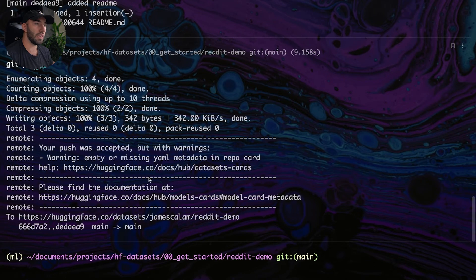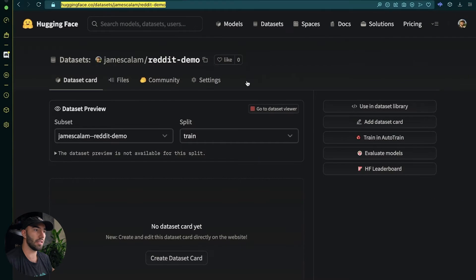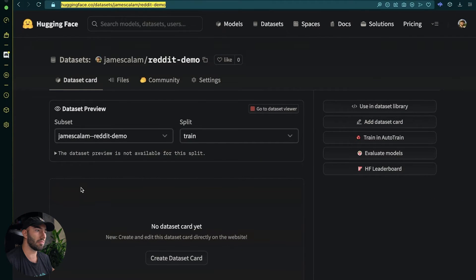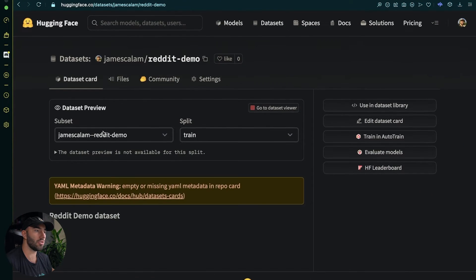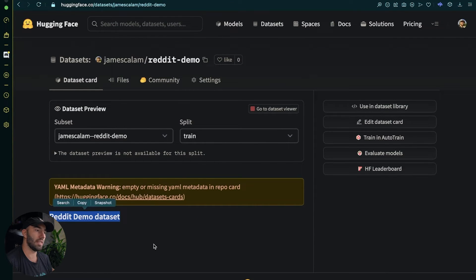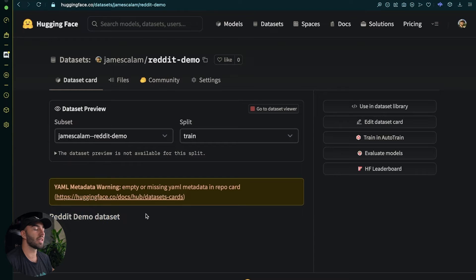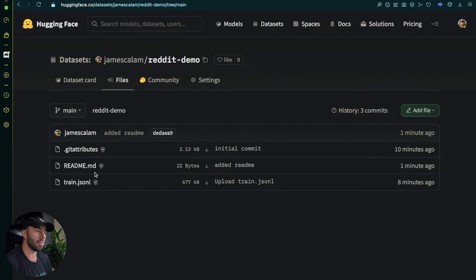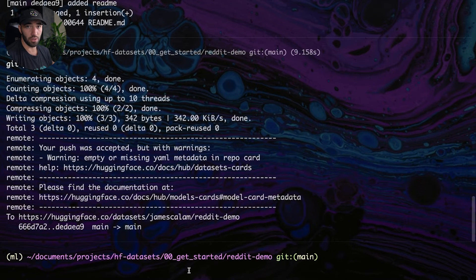And then you just do git push. You don't need to do git push upstream or that sort of stuff. You just do git push. Cool. Now if we have a look at here, nothing here at the moment, let me refresh. And now you can see we have this Reddit demo datasets. Going to files I'm going to see that in here. We just added that. So you can do the same with your datasets or your data files.